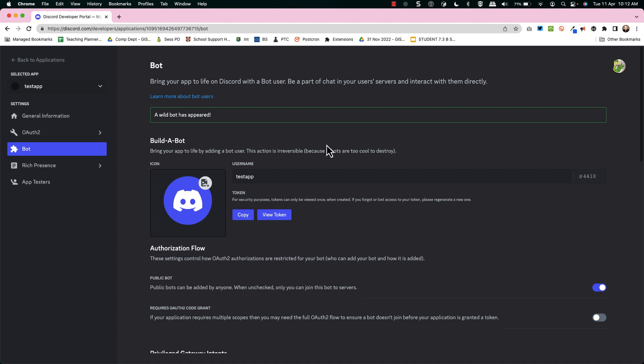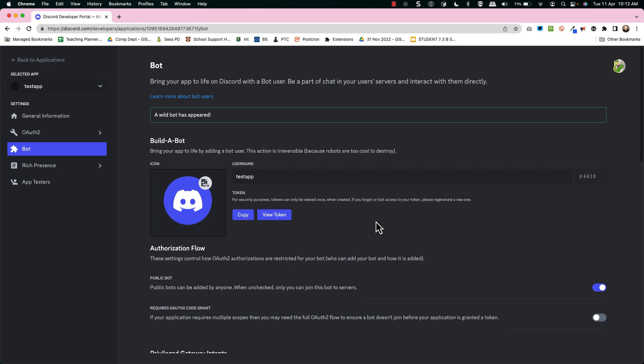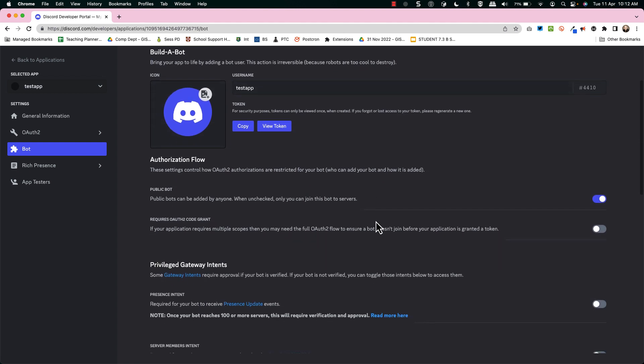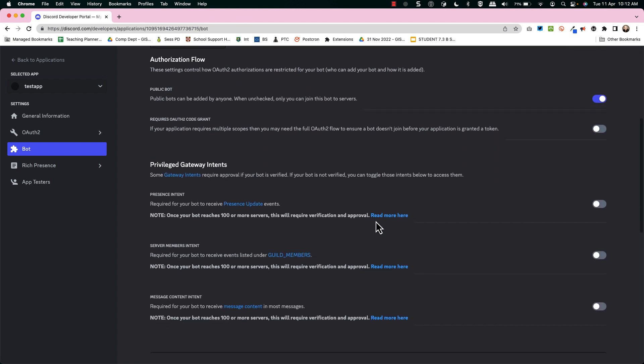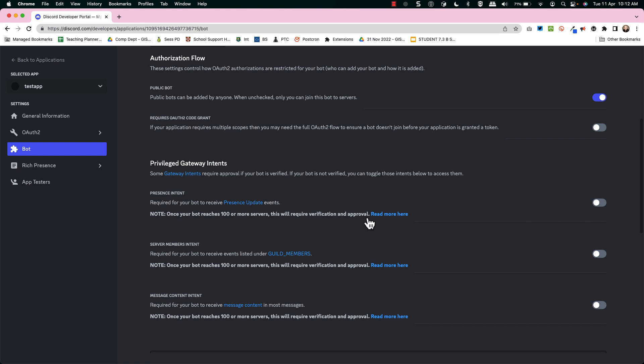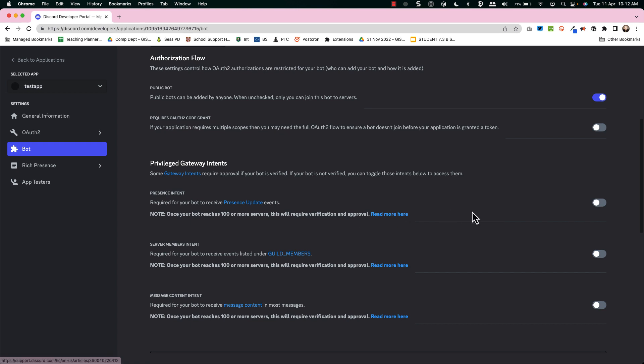Now the next little part is we're going to copy. Now that token is very important and I'm doing my very best not to show you that token in any way, shape or form on this video.